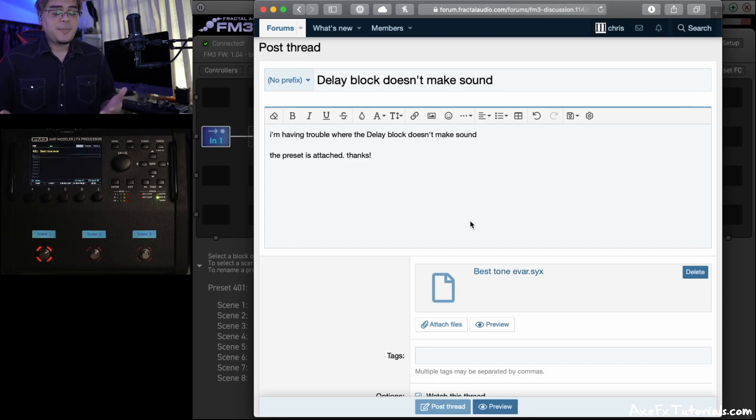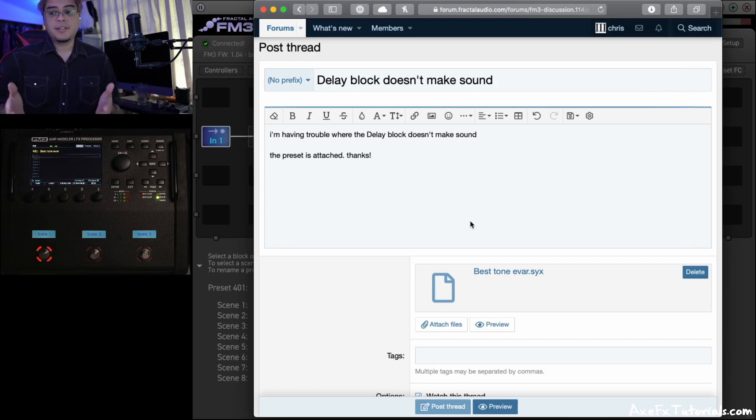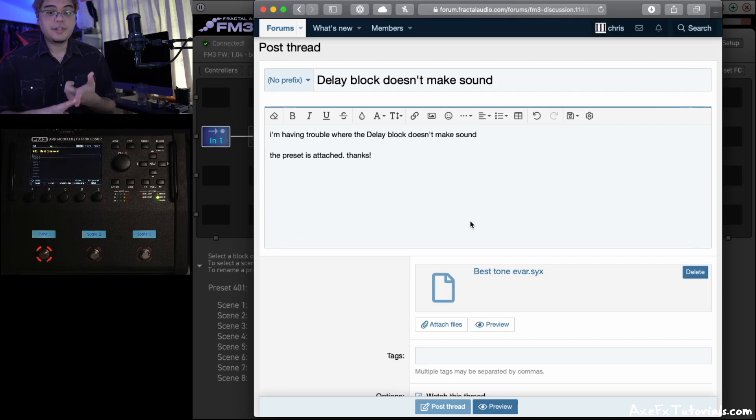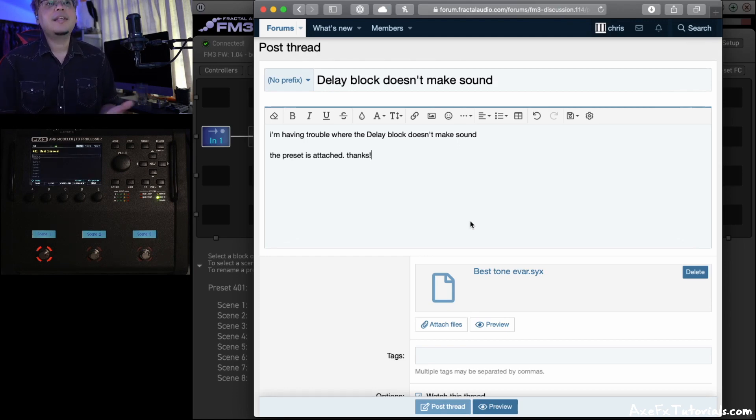Also, some issues might have a bunch of different solutions, and it really depends on the specifics of your situation. So uploading the preset file can show us exactly what you're seeing, but also remove a ton of variables from the troubleshooting process.